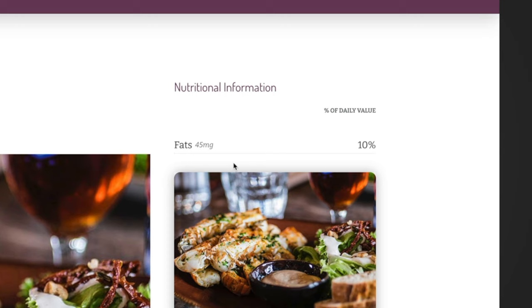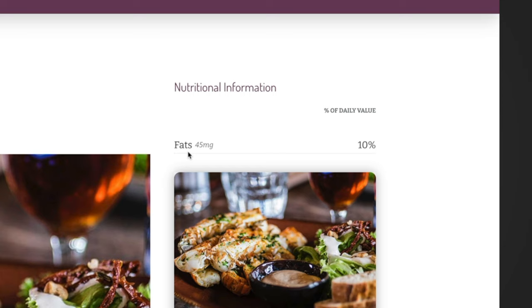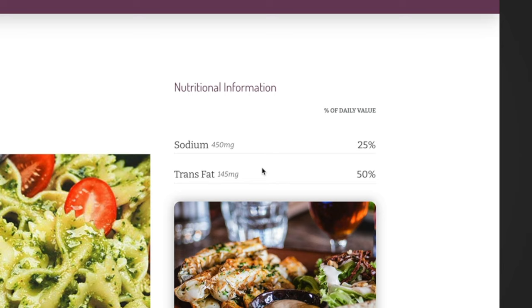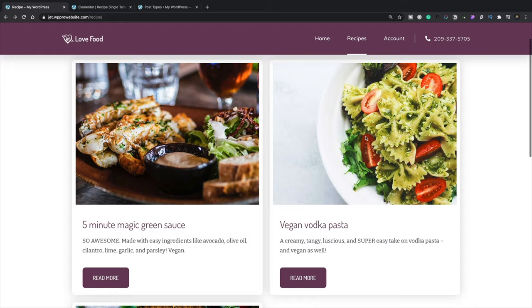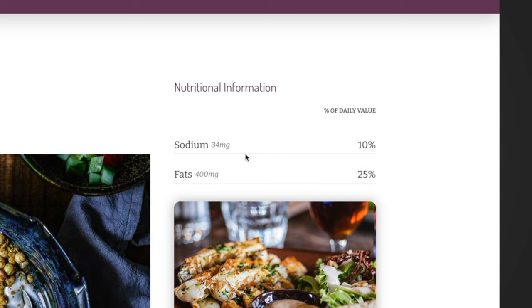Let's take a quick look at the final version of the page with our repeater inserted. The practical example is this nutritional information in the top right-hand corner. For this particular recipe, there's just one set of values — Fats at 45 milligrams and 10% of your daily allowance. If we look at a different one, like this vodka pasta, you can see there are two different entries: Sodium, Trans-fat, different values. And for this five bean salad, there are different values inside there.